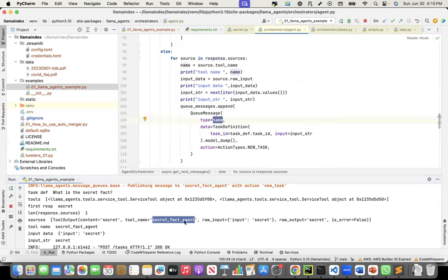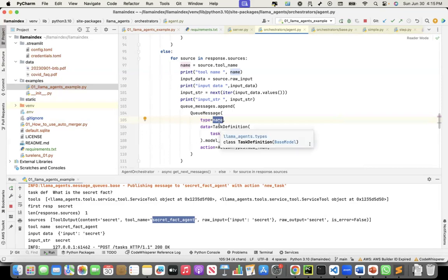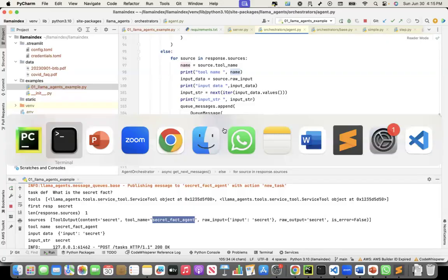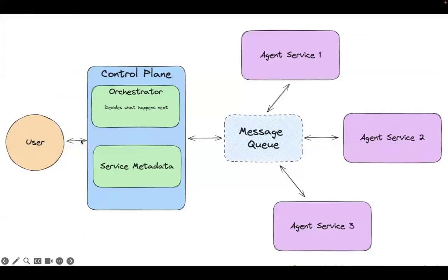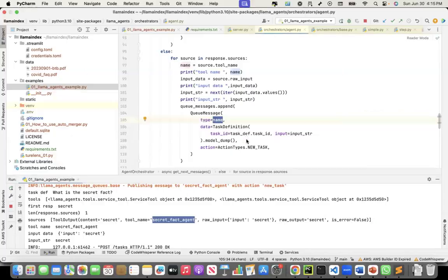The task ID is created, the input string is the question itself — 'what is the secret fact?' — and the action is that it's a new task. There are different types of tasks; it can be a completed task, but here it's a new task. So to summarize: a question is asked, the orchestrator finds out what tool can be used, and it publishes a message to the message queue.